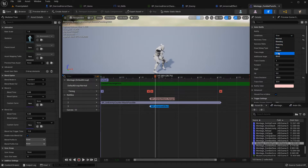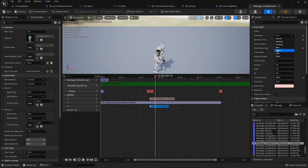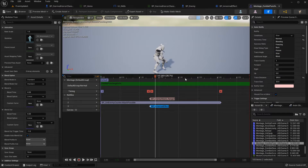Poison, burn, freezing, and bleeding are all the same - they just keep reducing health. The bleeding effect, freezing effect, burn effect, and poisoning effect are just different visuals, but otherwise they work the same - they just keep reducing health.